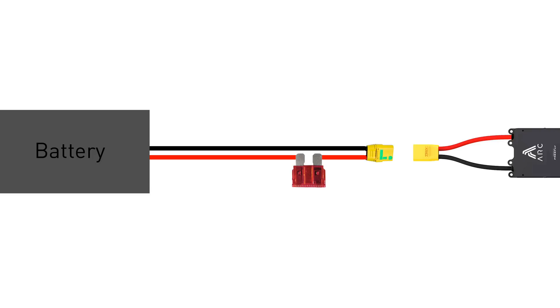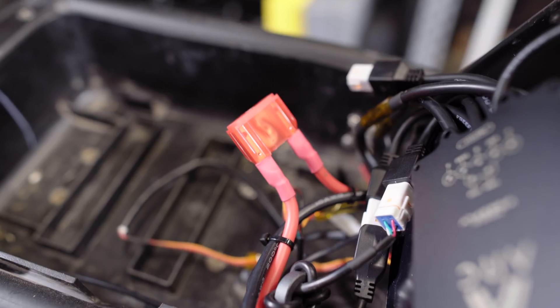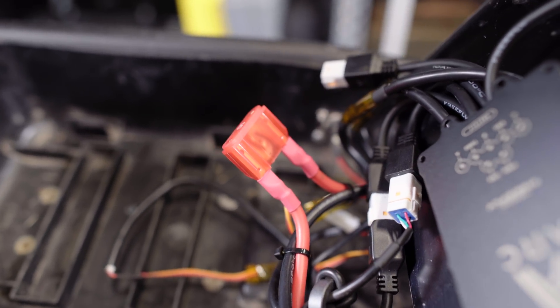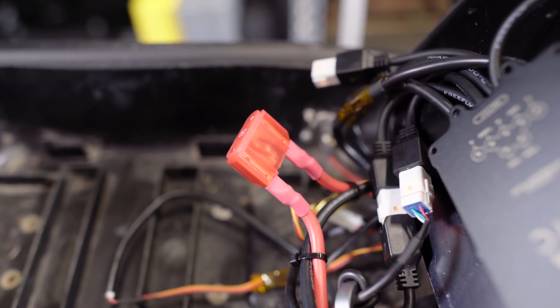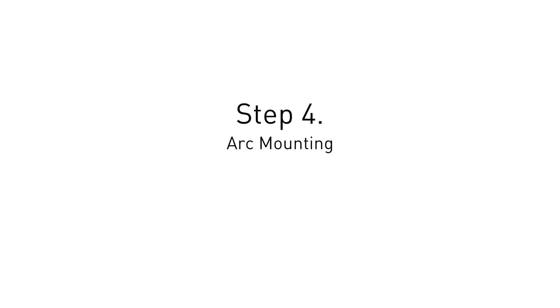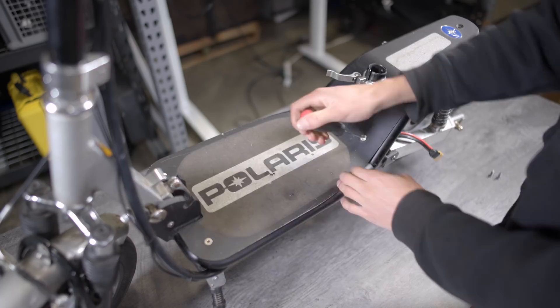It's a good idea to install a fuse in series with the power wires, just in case something goes wrong. Just select a fuse that is rated for slightly more current than whatever your max battery draw will be set to. Once this is complete, we'll move on to mounting the ARC in the scooter.